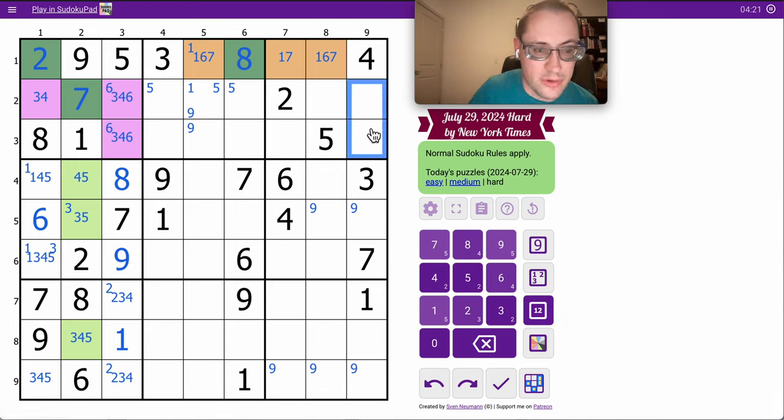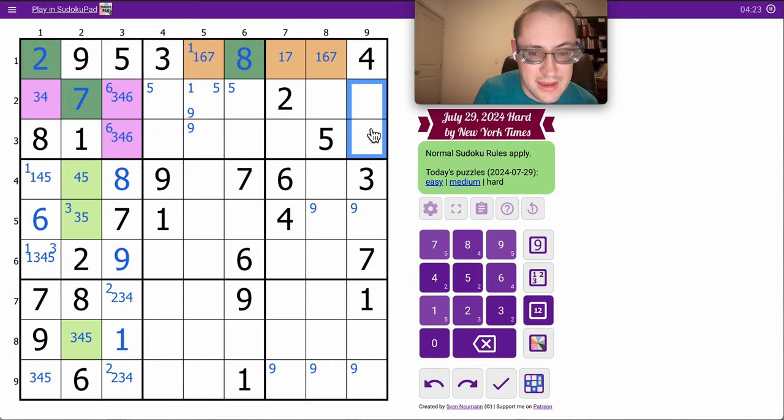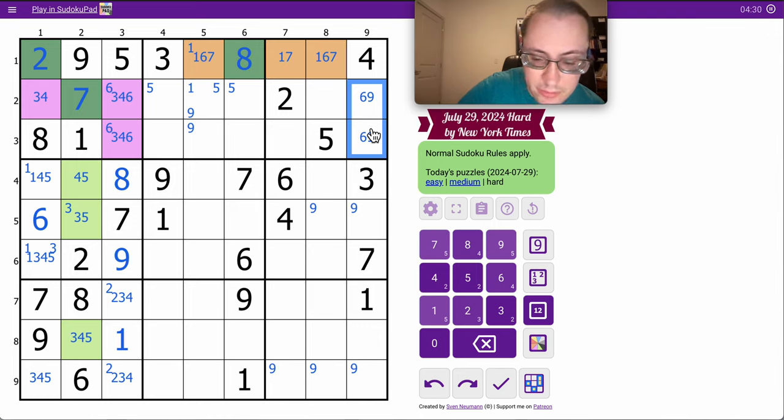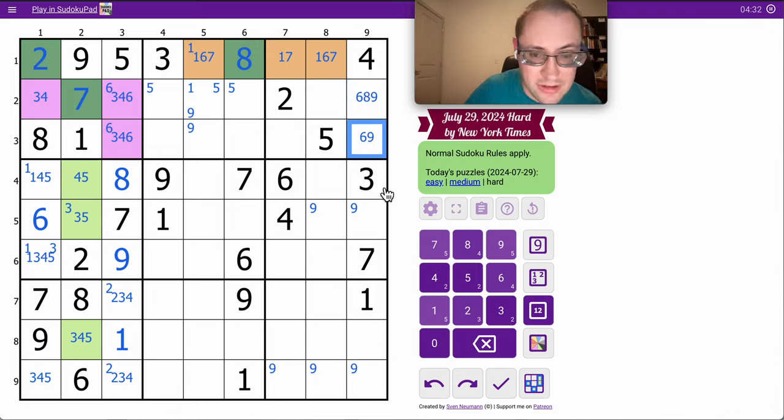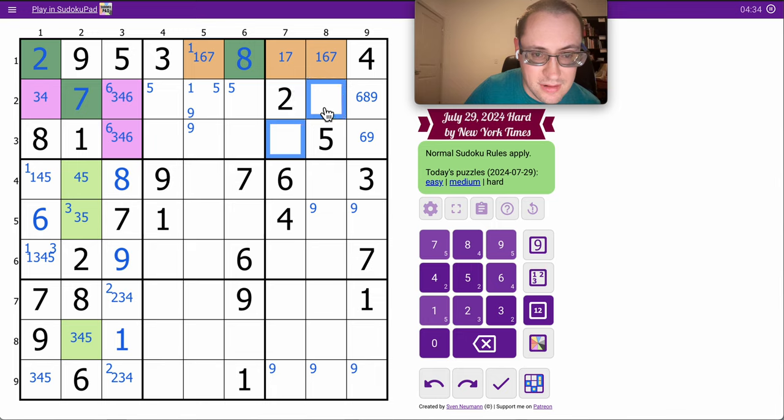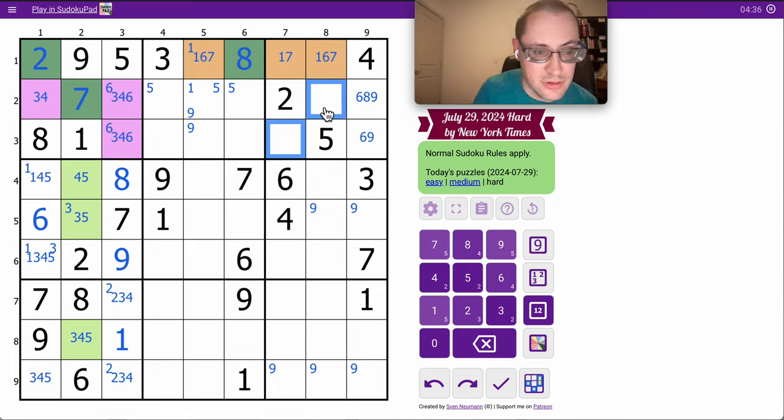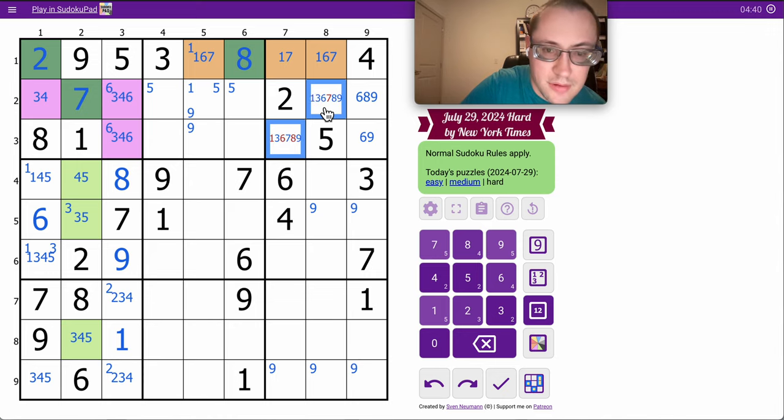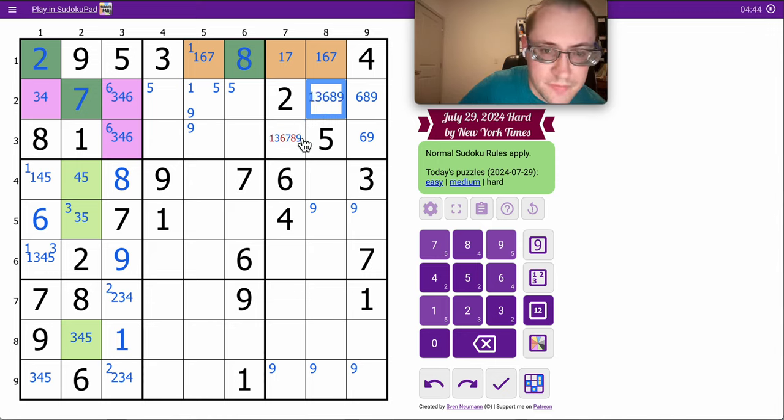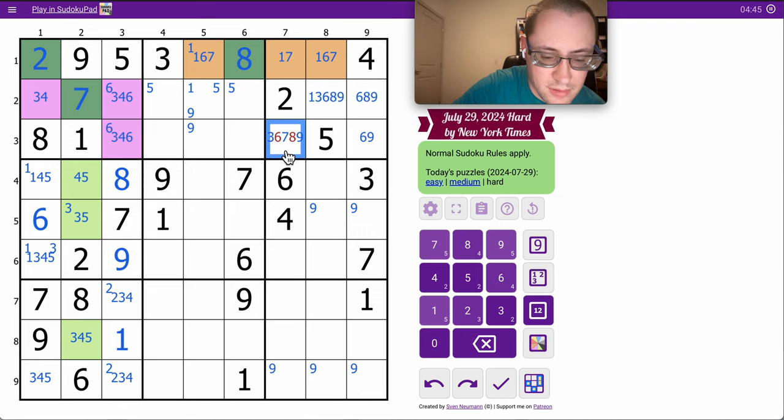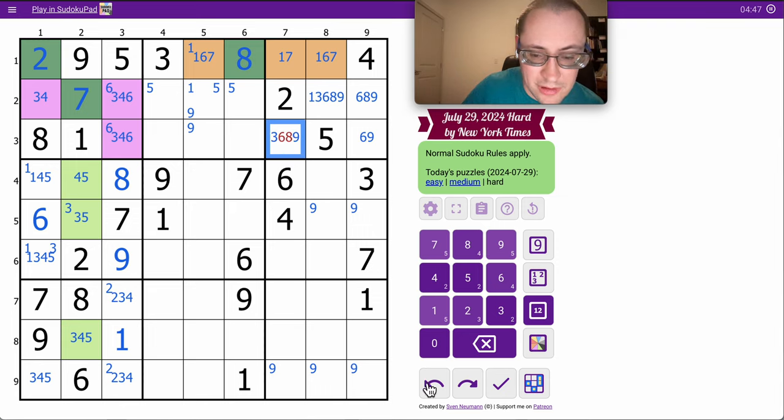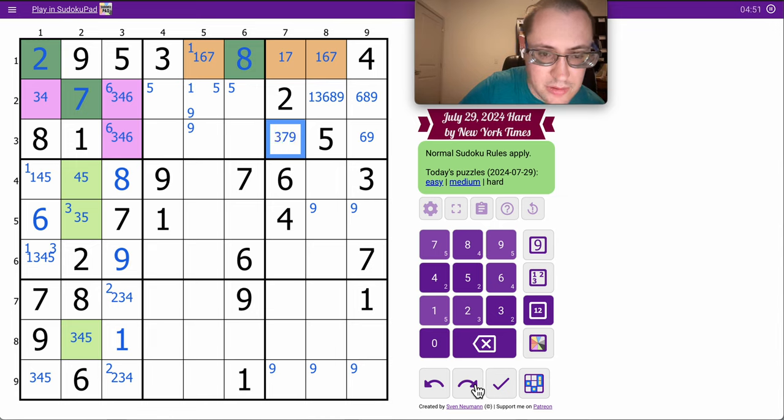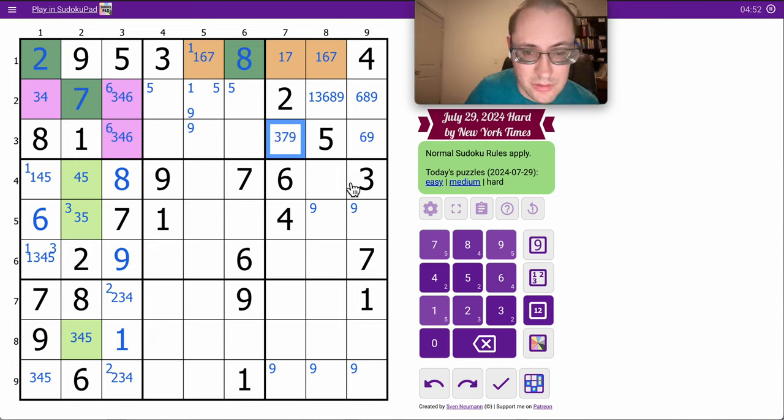These two are rather restricted. They can't be 1, 2, 3, 4, 5, or 7. Those two are strictly from 6, 8, 9. And that one's not 8. And these two can't be 2, 4, 5. Those two have a lot of options left.